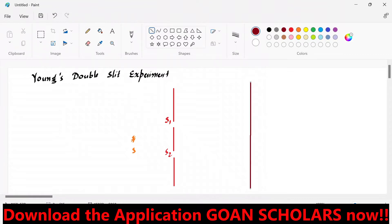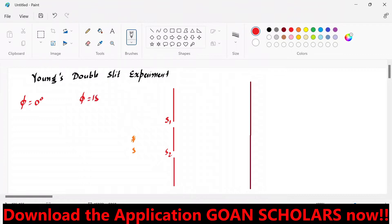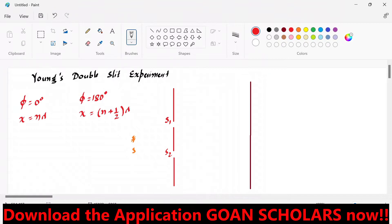There is a screen where you can see the pattern formed. From the previous lecture: for constructive interference, the phase difference φ is 0°; for destructive interference, φ is 180°. The path difference x for constructive interference must be nλ, and for destructive interference it must be (n + ½)λ.